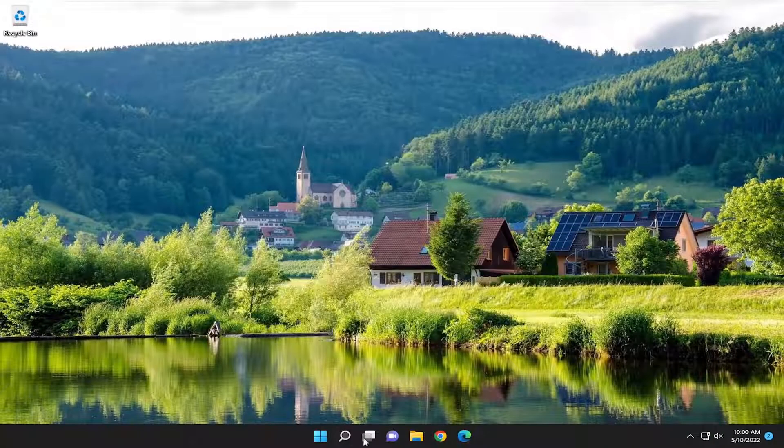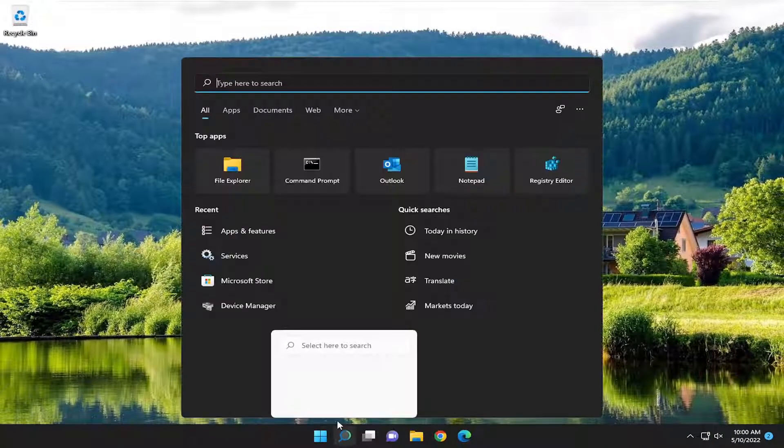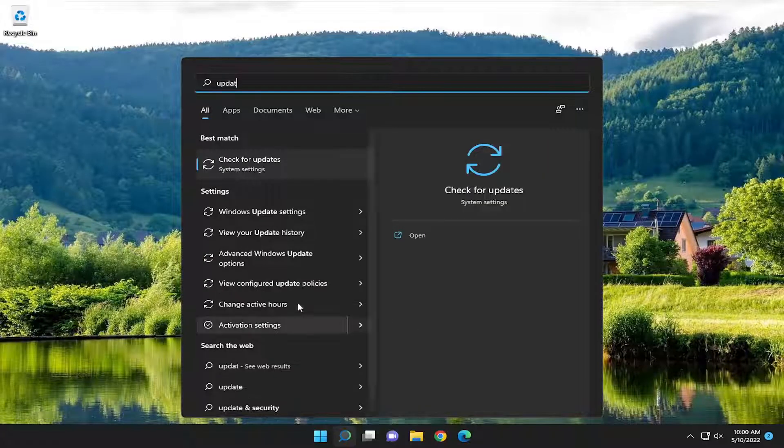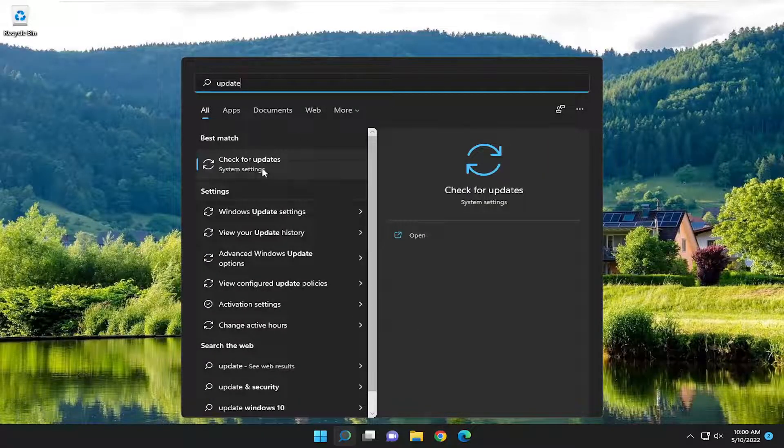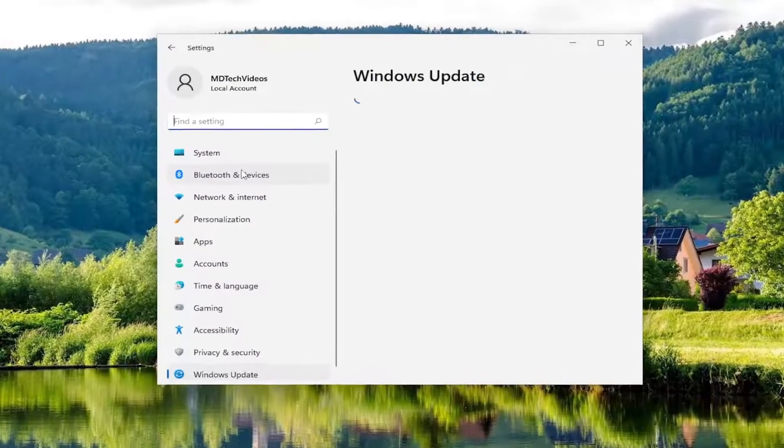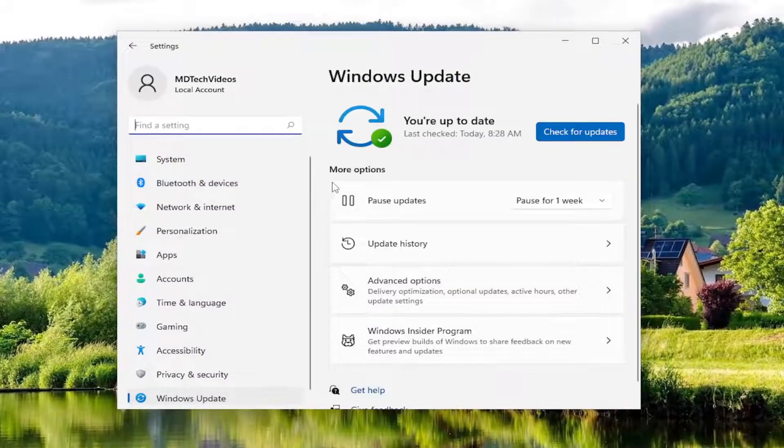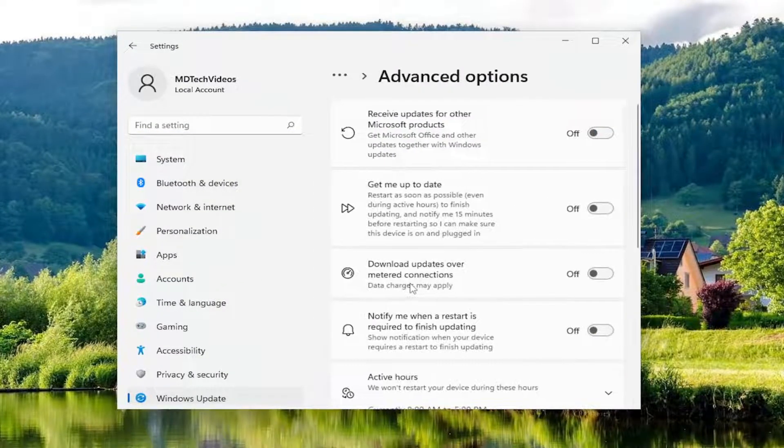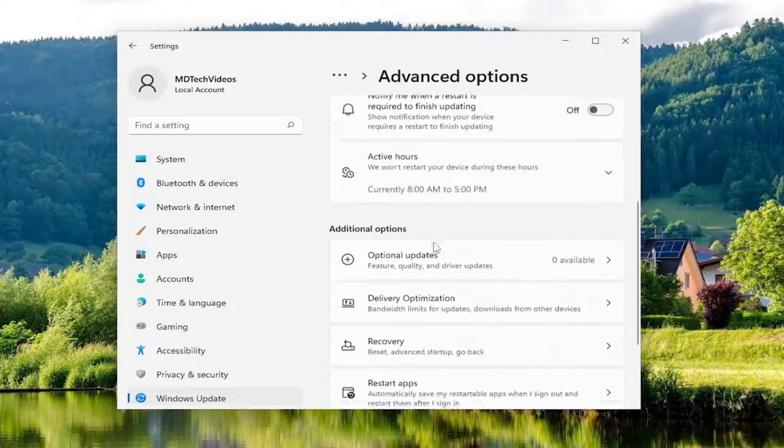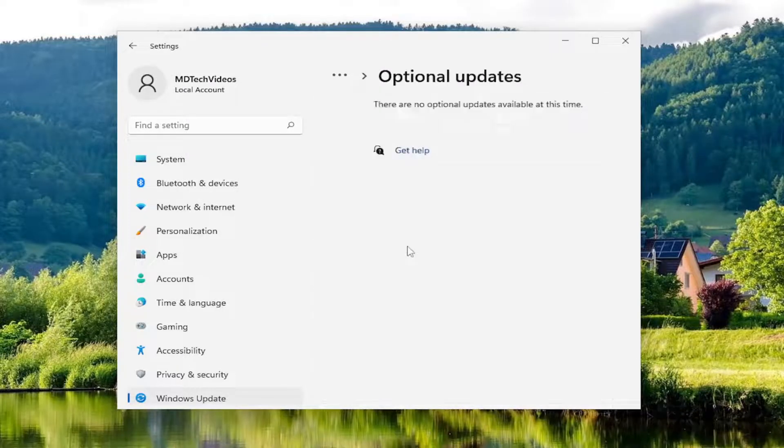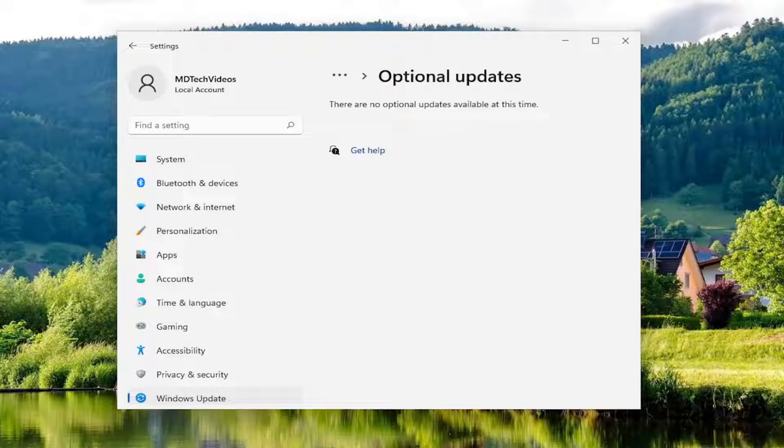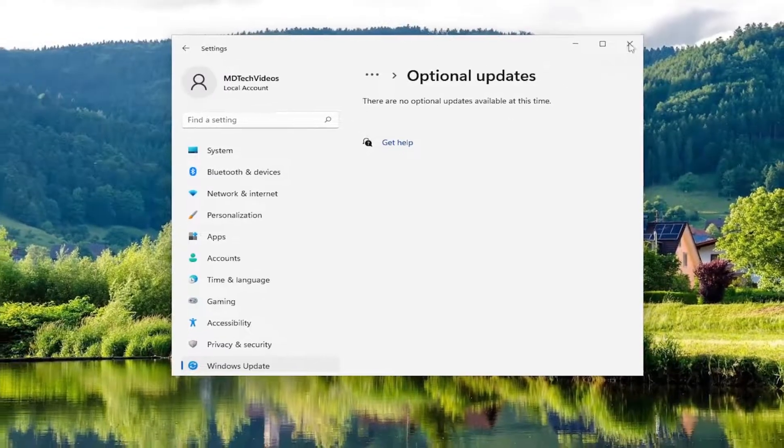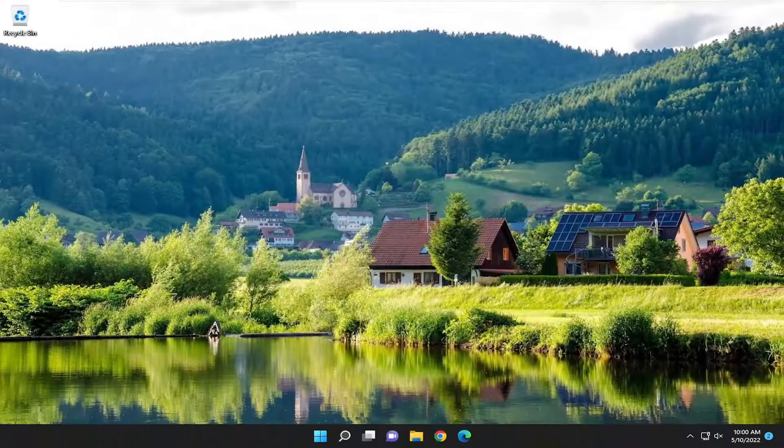Open the search menu and type in Update. Best match should be Check for Updates. Go ahead and open that up. You want to select Advanced Options, then scroll down to Additional Options. Select Optional Updates. If there are any Optional Updates available here, go ahead and install them. Then finally, you can close out of here.